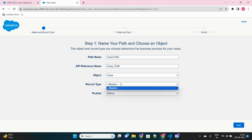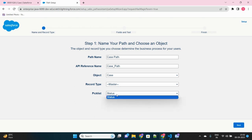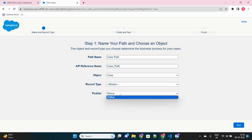And now if there are multiple record types under that object, you can select the specific record type for which you want that path to be available. Okay, for now we don't have any record type for this case object, so we skip that record type selection. Next, select the picklist field.